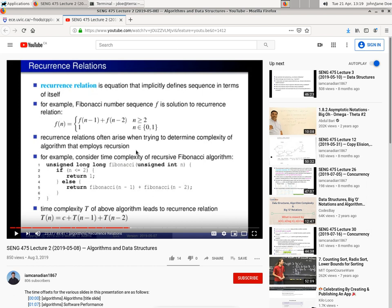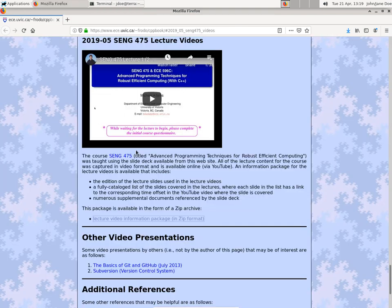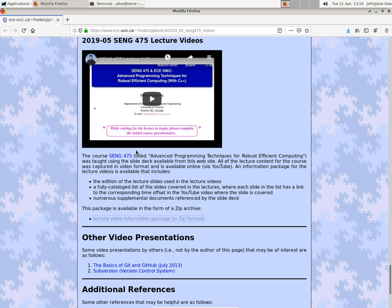Anyway, so that kind of gives you an idea about what's in this video lecture information package.